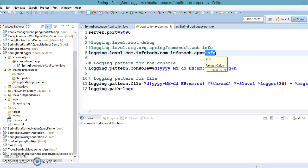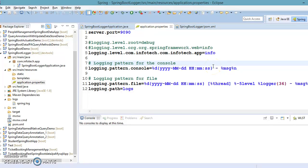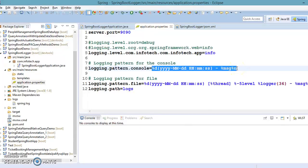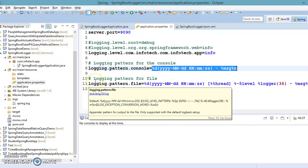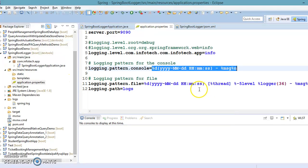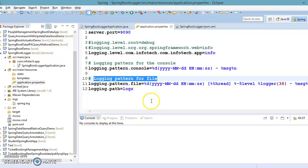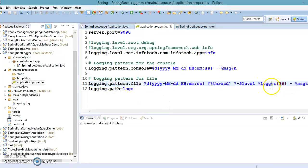We also saw how to set the logging pattern for the console. You can specify it in application.properties — this is the pattern to print a logging message on the Eclipse console or whatever IDE you are using. We also saw how to specify the logging pattern for the file system, if you want to set logging output to a file.